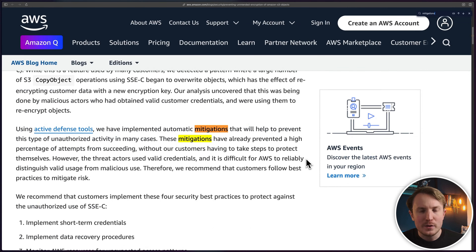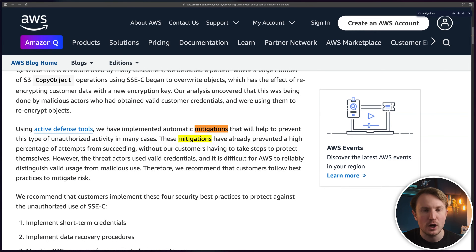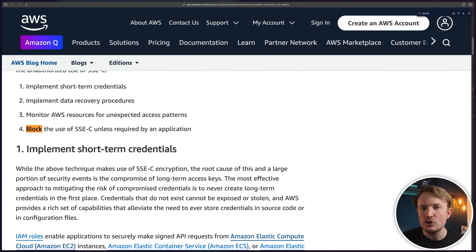AWS has also implemented automatic mitigations according to their blog post, but that's definitely not going to block everything, so don't rely solely on that — it's just extra help. They also mentioned blocking the use of SSE-C unless required by your application, which is fine if you never plan to use it. But as we saw, it won't prevent this attack entirely — the first technique doesn't even use SSE-C — so it's not your primary fix.